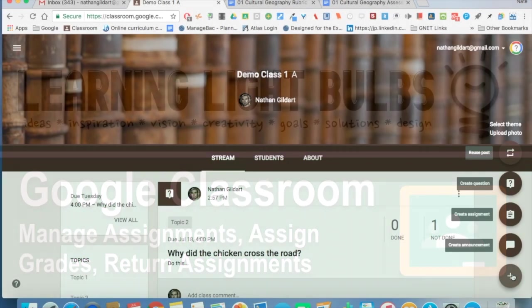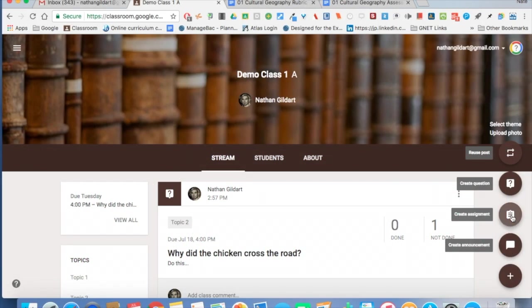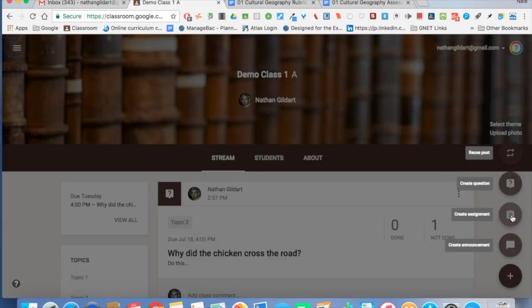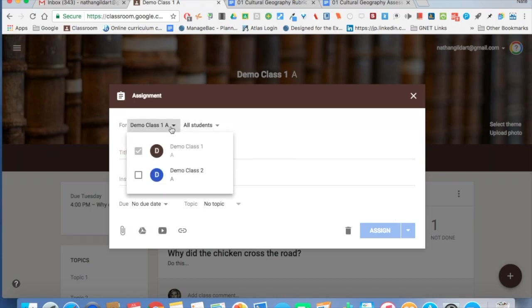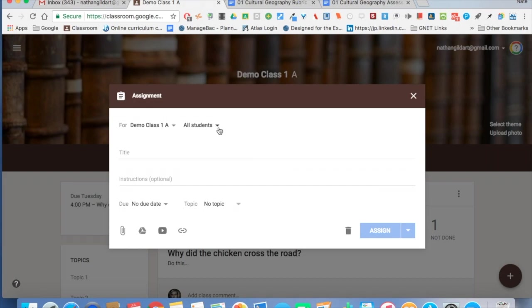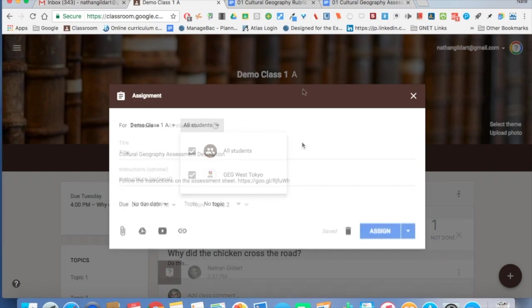This is adding an assignment, and I'm going to show you how I do this in my class to what I feel is maximum efficiency. It could be one class or two classes, maybe it's a makeup assignment so you only want a few students to do it.